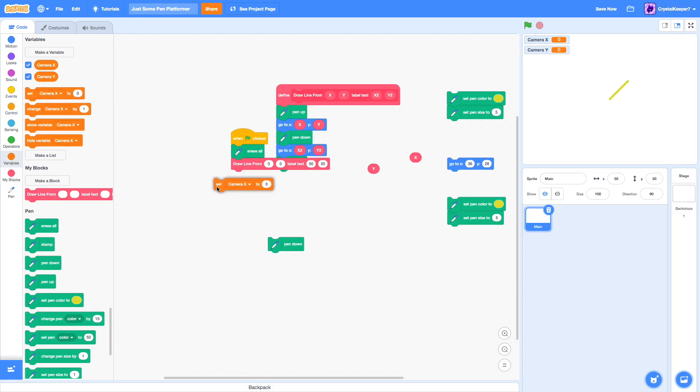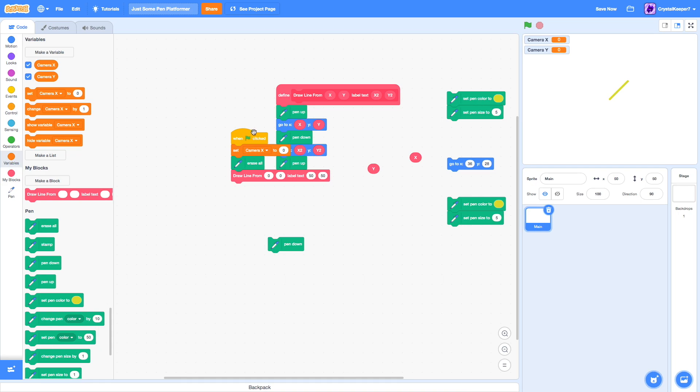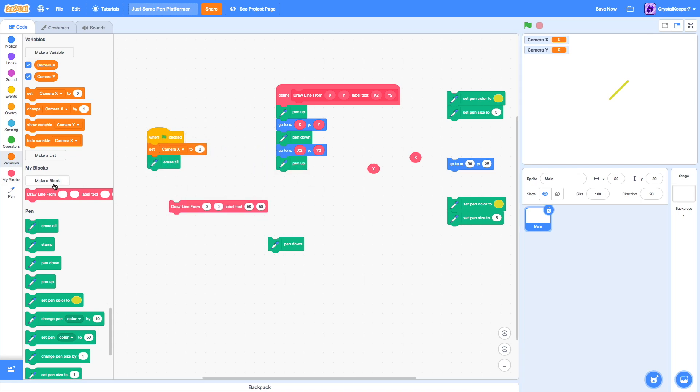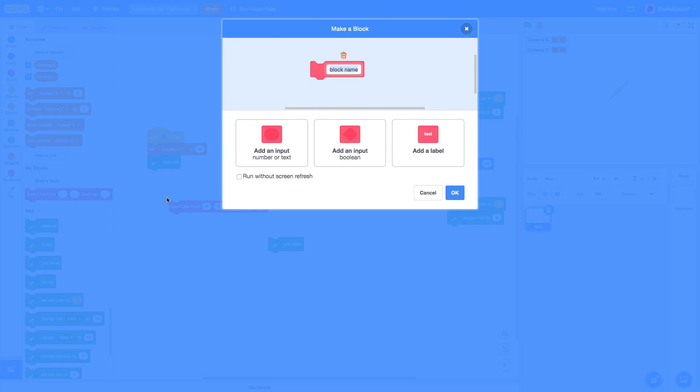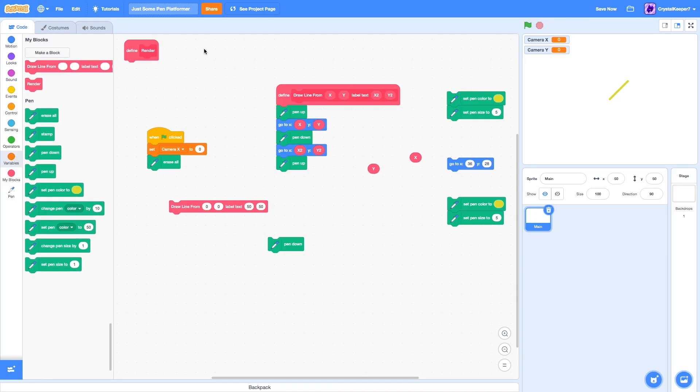We're going to use camera x for now. All we need to do here, let's make a new block called render. Then we can keep all our render blocks in there.